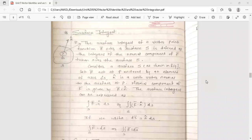Hello dear students, this is your engineering mathematics free lecture. Today's topic is surface integral. This topic is from vector calculus.